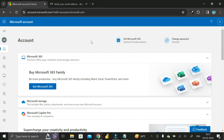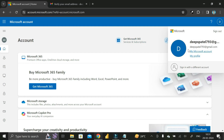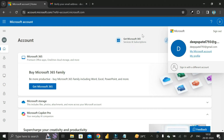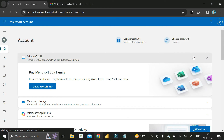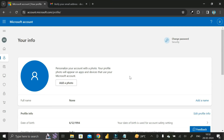Congratulations! You have successfully created a Microsoft account using your Gmail ID. You can see this is your Gmail ID on top of which we created our Microsoft account. If you want to see your profile, click on the profile section and it will take you to a new page.